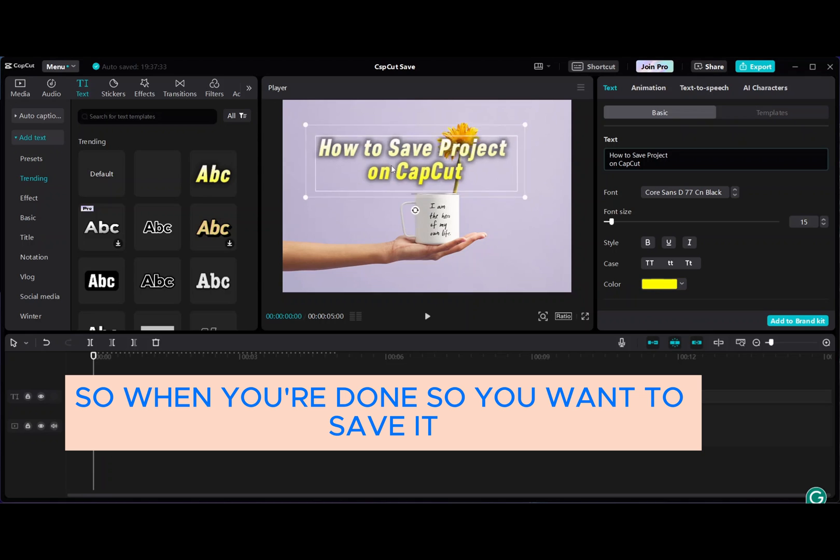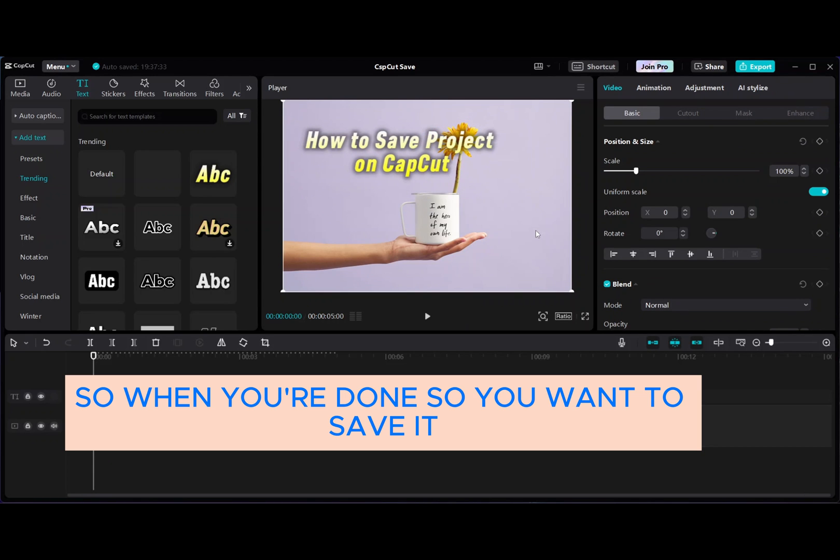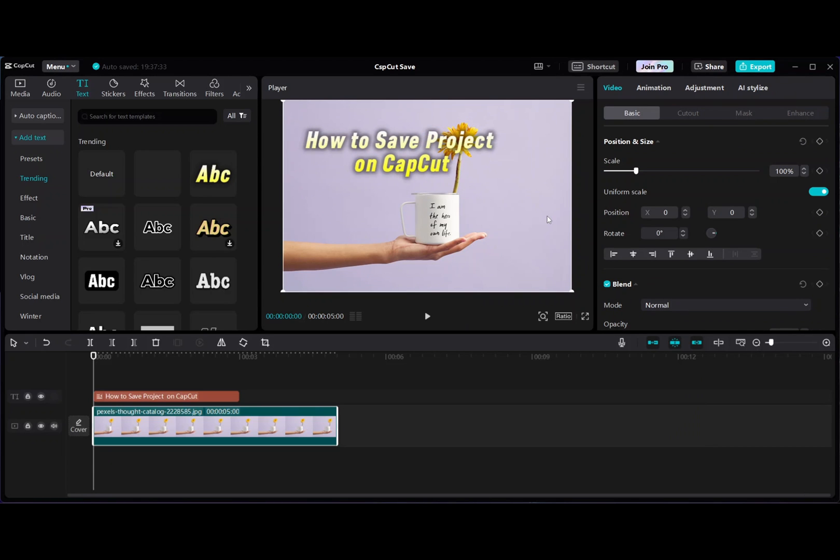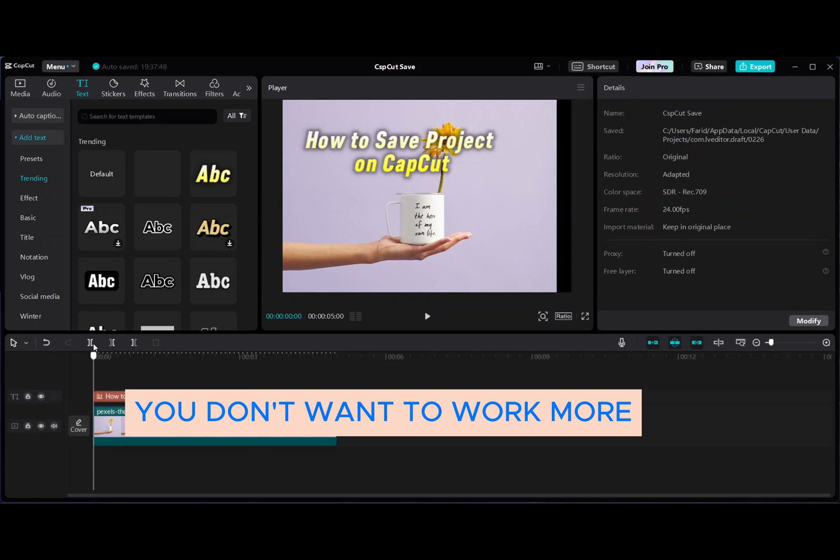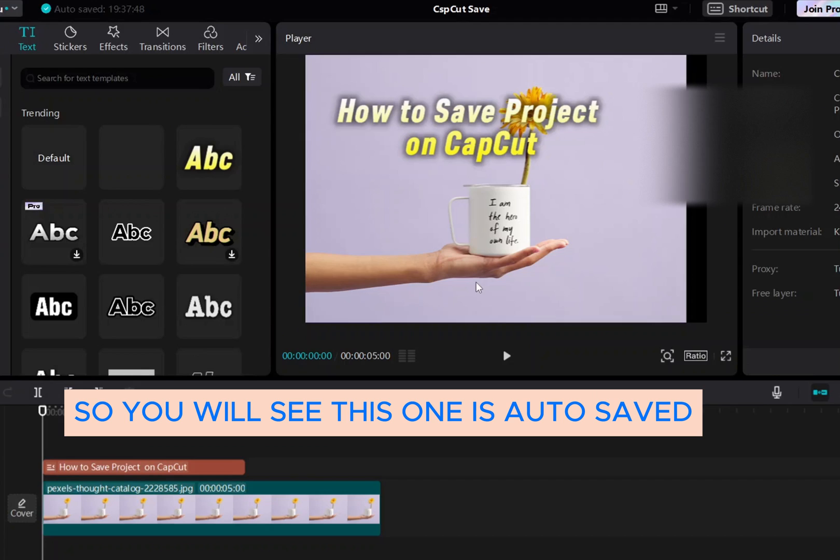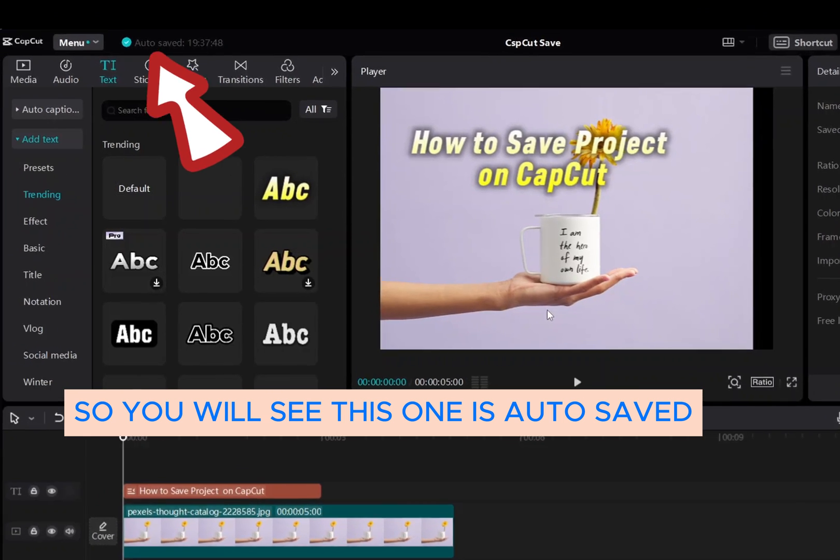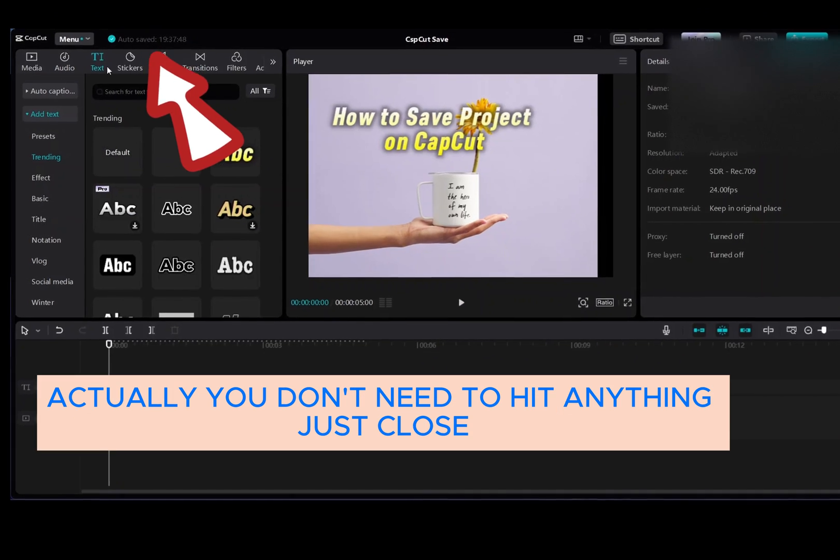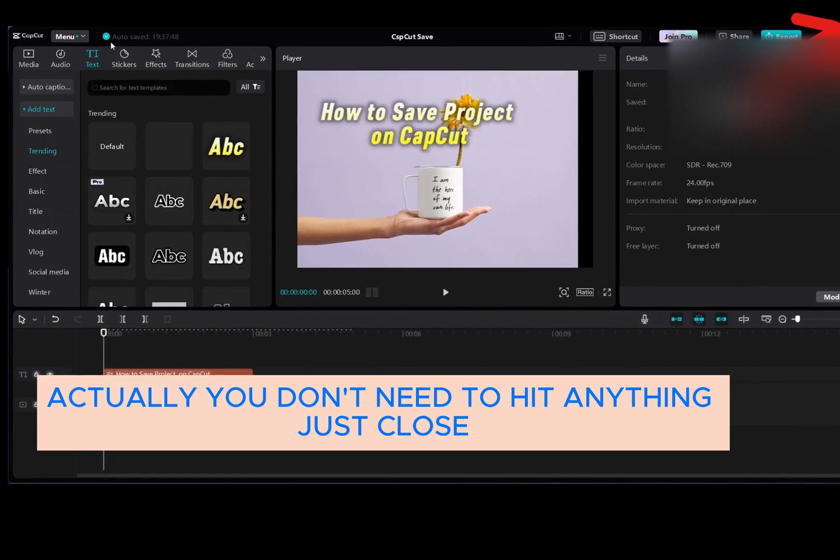When you're done and you want to save it, you don't want to work more. What you have to do is, you will see this one is auto-saved. Actually, you don't need to hit anything, just close.